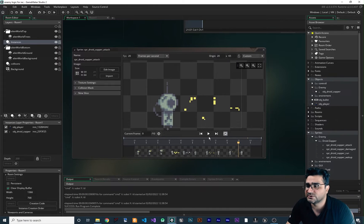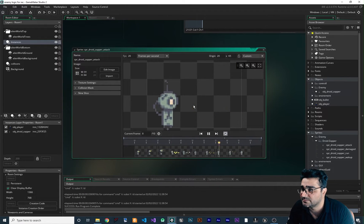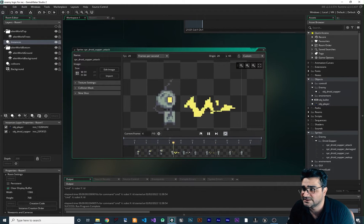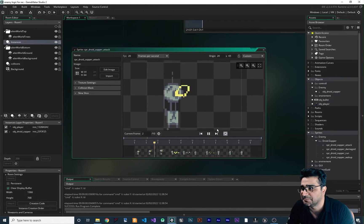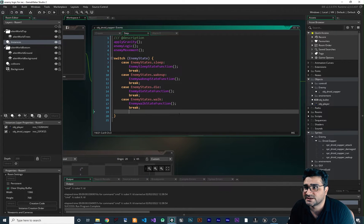So I want to show you how the enemy can have a melee attack like this. As you can see, this is our create event and this is our step event, and everything is readable and easy to develop.